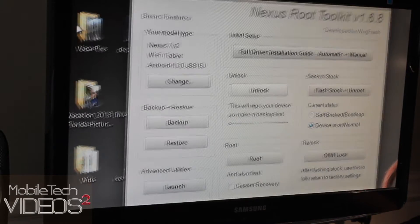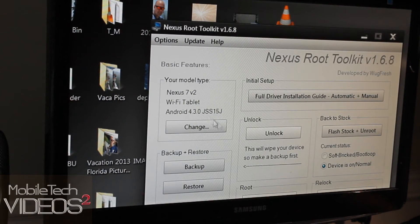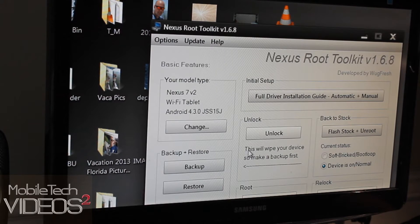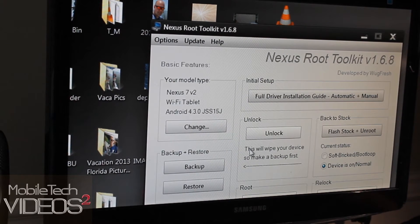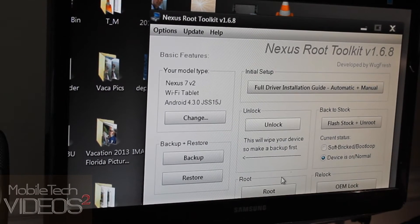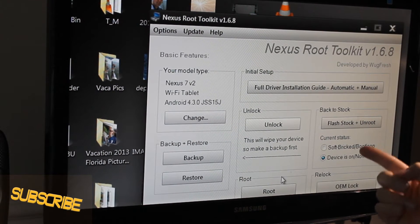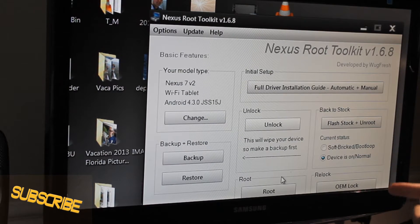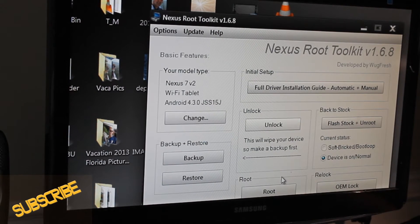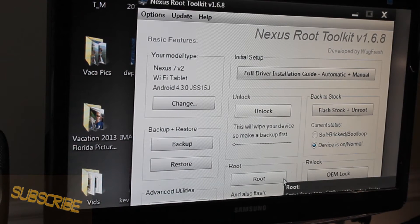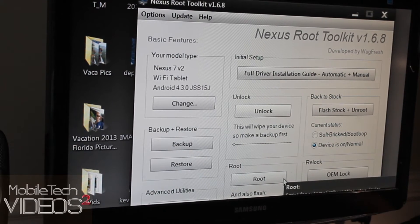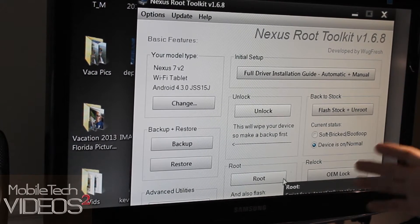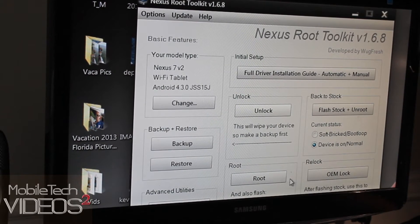So first things first, I'll put a link down in the description to where you can find this toolkit. This is the Nexus Root Toolkit by Wug Fresh. Big thanks to him for providing this for us. This thing guys is going to make it so easy to unlock the bootloader of the Nexus, root it and install a recovery. So with this application, you're going to be completely ready to go to flash custom ROMs or at the very least run applications that require root.